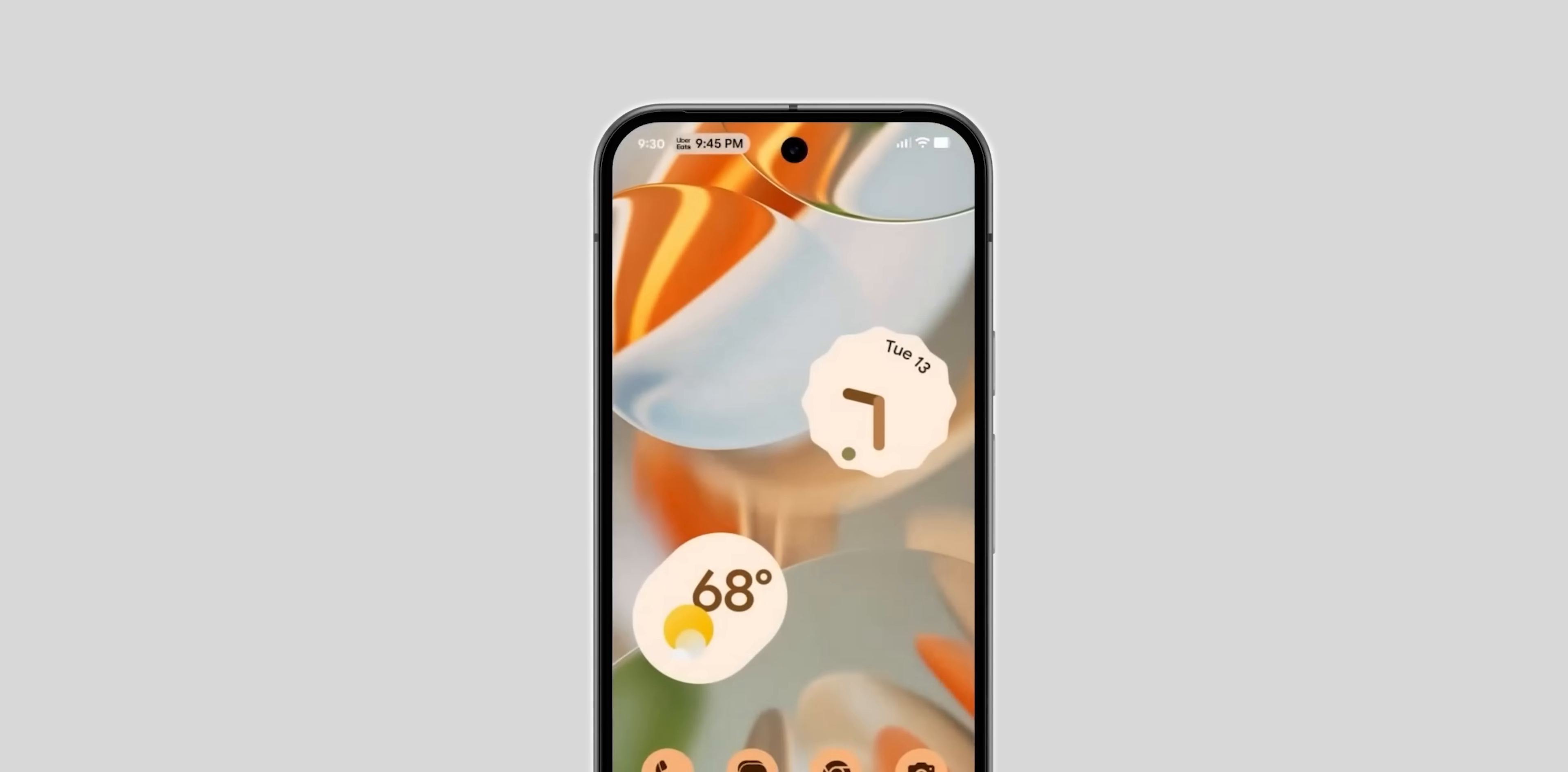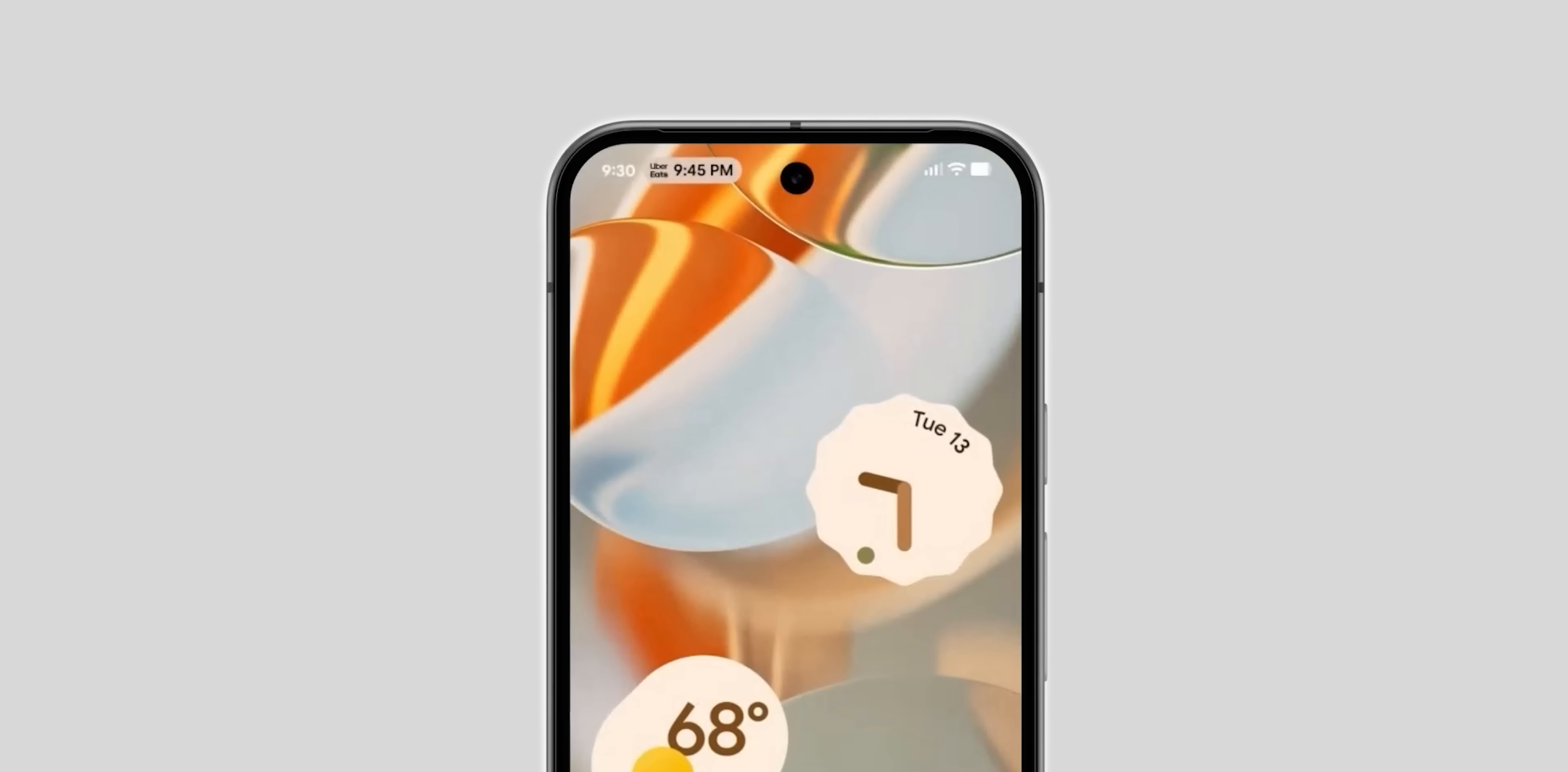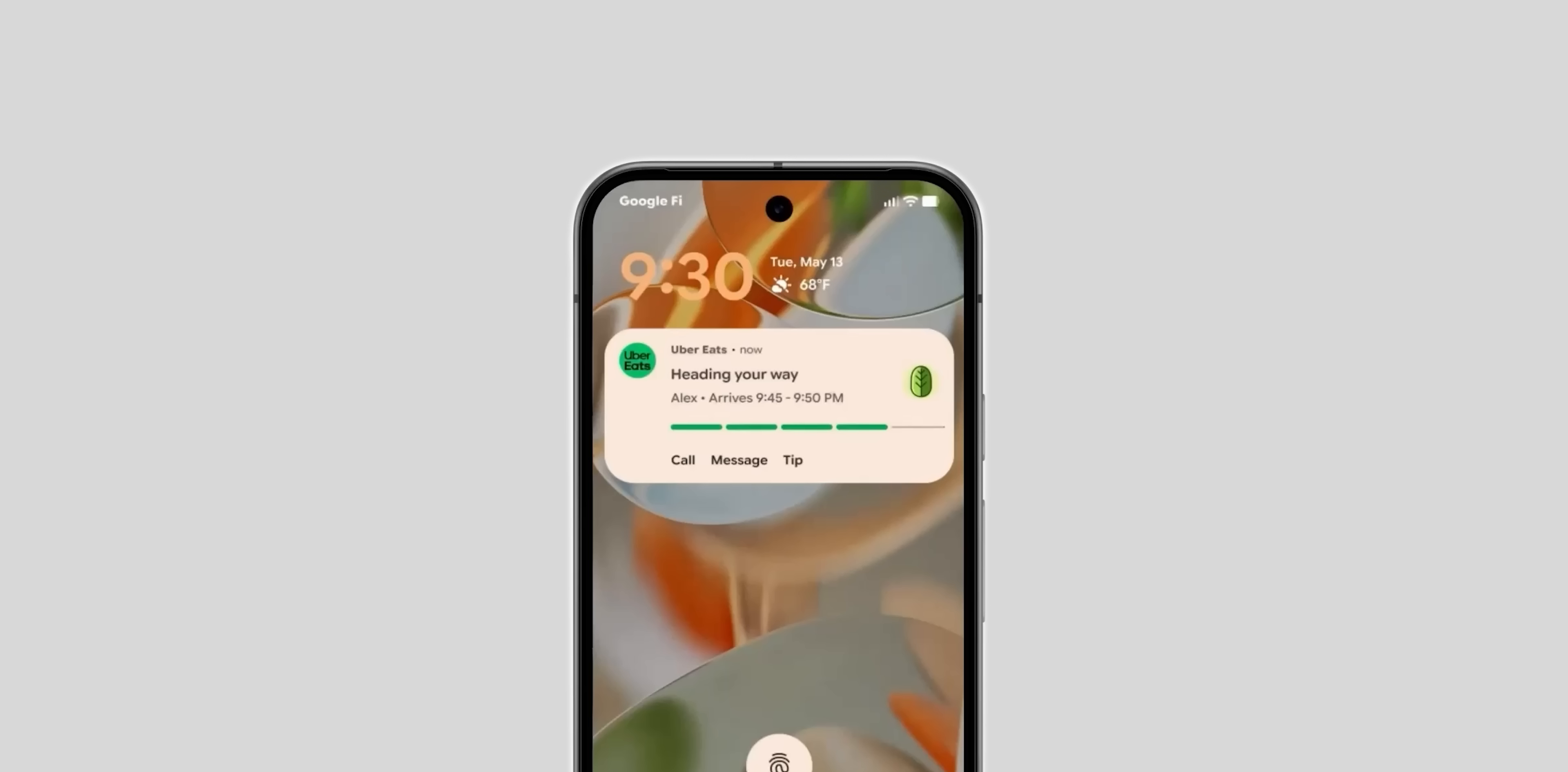Additionally when you unlock the phone it will be collapsed into a pill in the status bar with the app icon and the ETA showing at a glance and tapping on it will reveal the whole card for more information. So well done google for bringing this to the pixel UI.